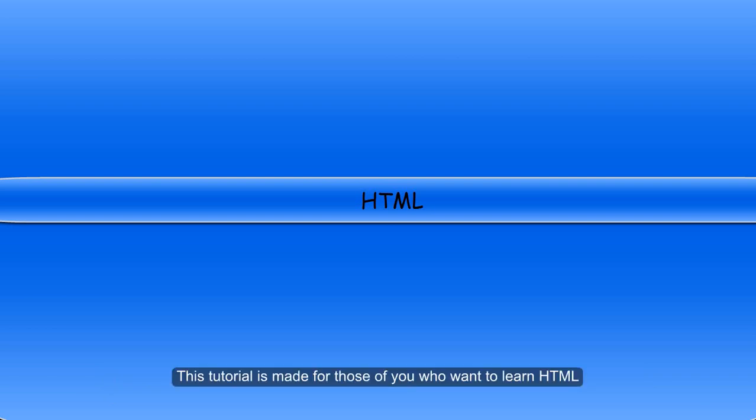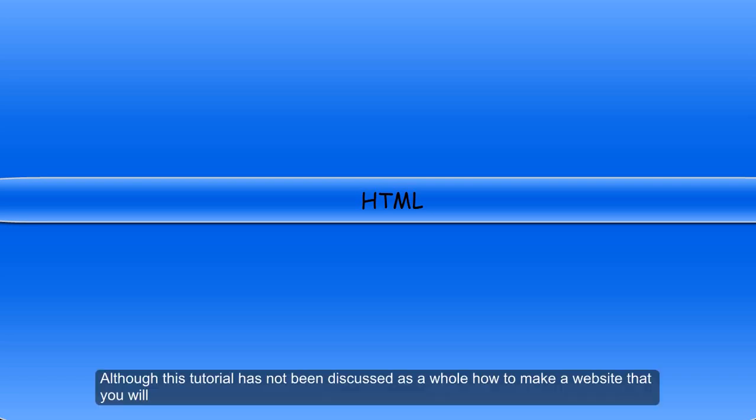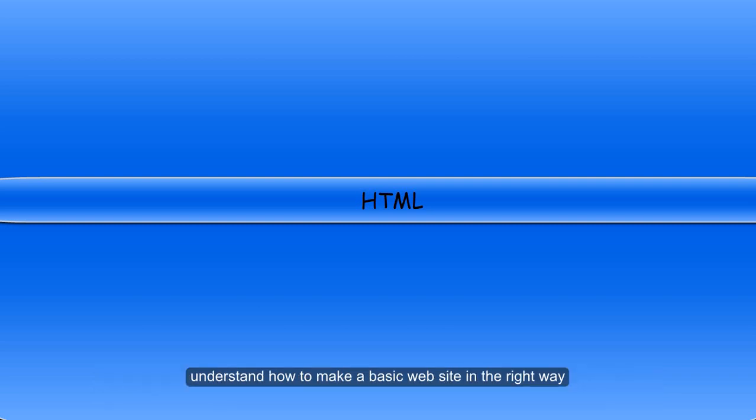This tutorial is made for those of you who want to learn HTML. Although this tutorial has not discussed as a whole how to make a website, you will understand how to make a basic website in the right way.